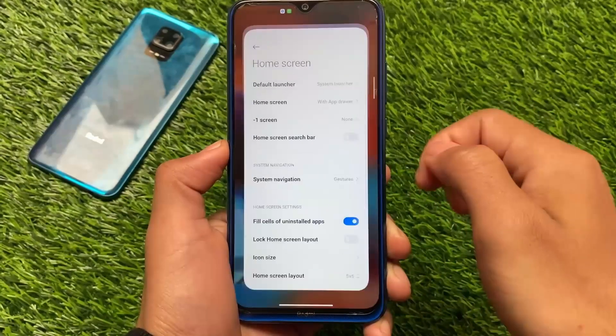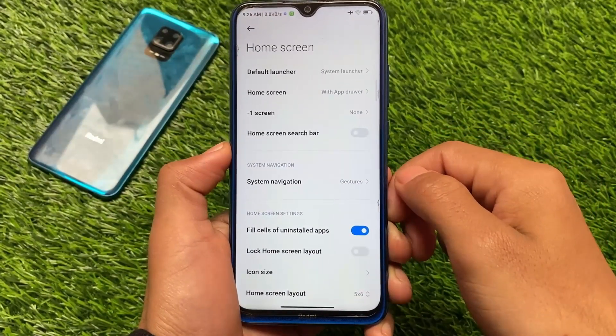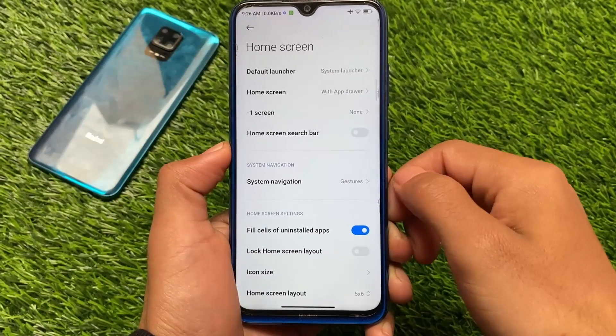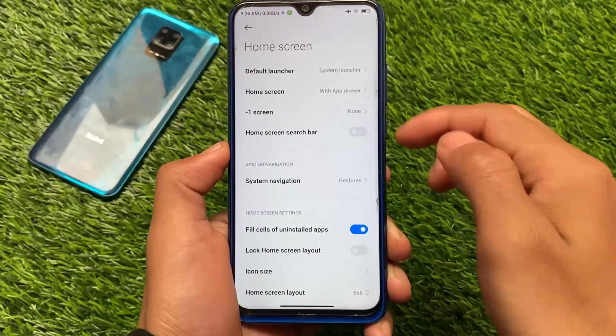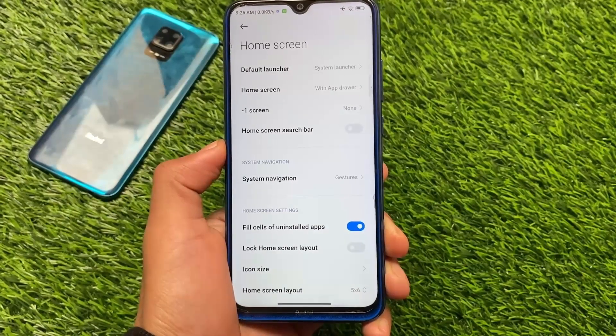It doesn't look that bad — it's not laggy, even on a Redmi Note it's working well. So I think you should give it a try if you are looking to try something different on your Xiaomi device.